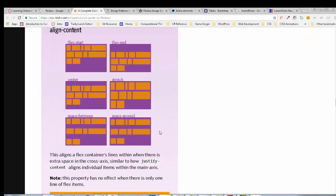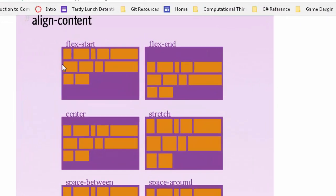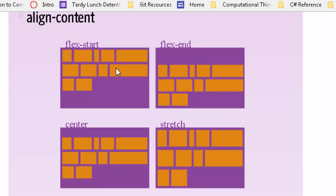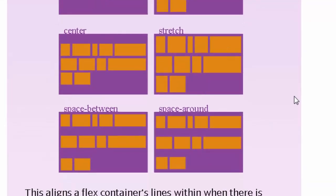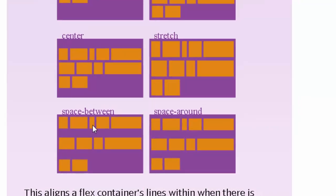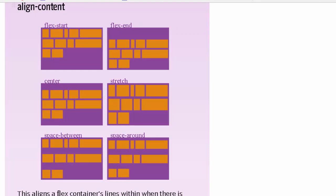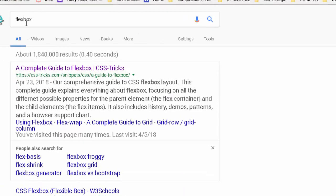The last parent property is align-content. This only really works if you've set a height on the element. It controls vertical spacing when there's extra space top to bottom. 'flex-start' puts everything at the top, 'flex-end' at the bottom, 'center' adds equal space top and bottom, 'stretch' stretches all rows to match, and 'space-between' and 'space-around' work vertically the same way justify-content works horizontally. I don't usually touch align-content, but it's there if you need it.